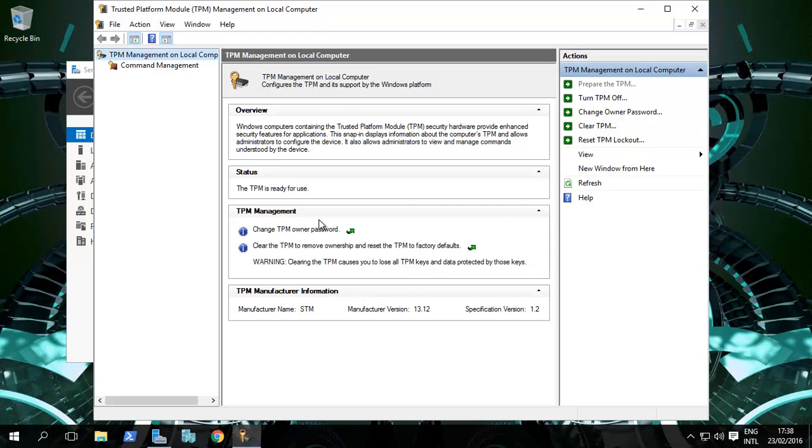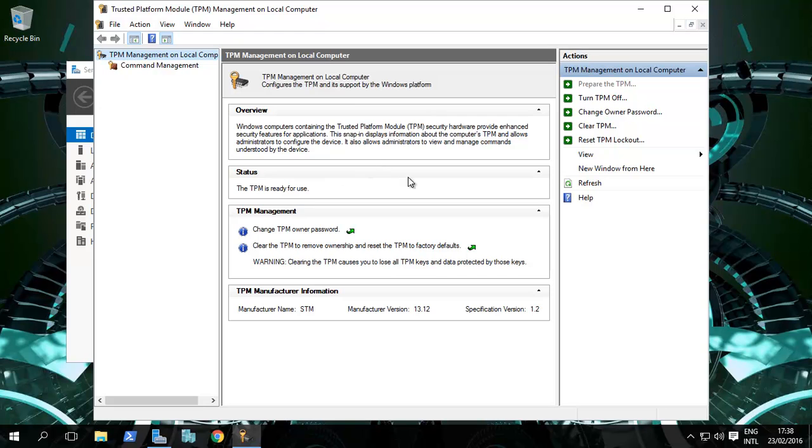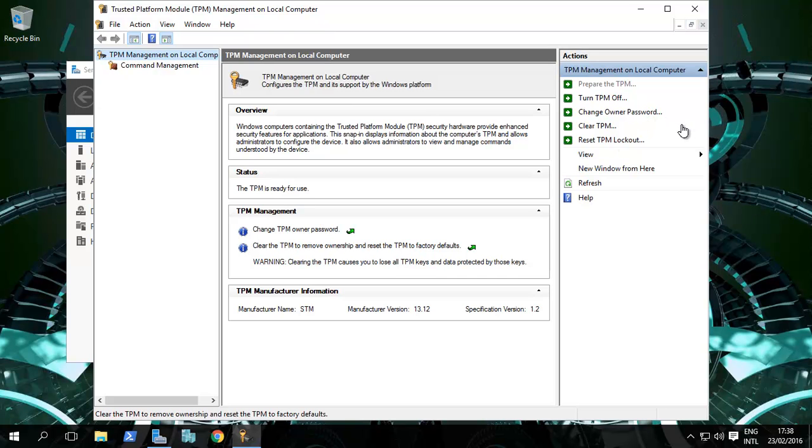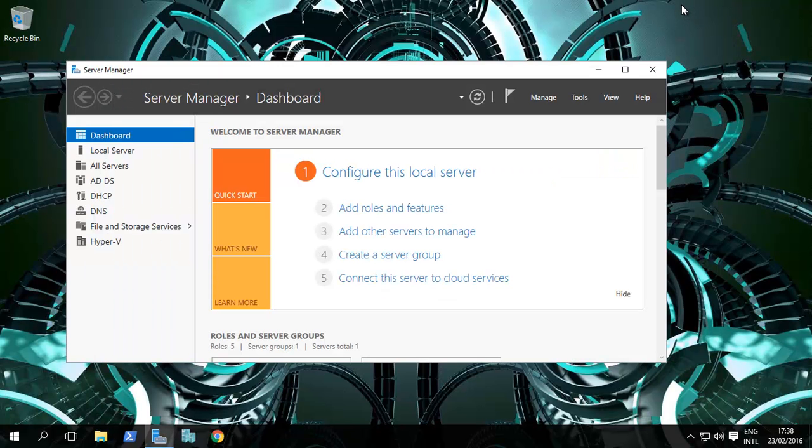You do get a message when you first boot up after setting up the TPM. You can also store it again, change passwords, clear the TPM, reset TPM—all these things can be done. Let's turn that off now. So we're using the TPM in this instance.